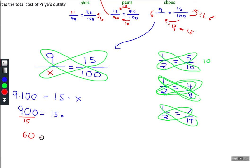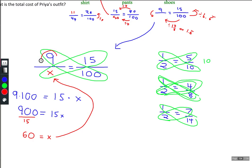Nine hundred divided by fifteen is sixty, so x equals sixty, and that is the answer. The nice thing about this pattern is it doesn't matter which piece is missing — whether the part, the whole, or the percent is missing — because ultimately what you always have to do is multiply the two values you have.